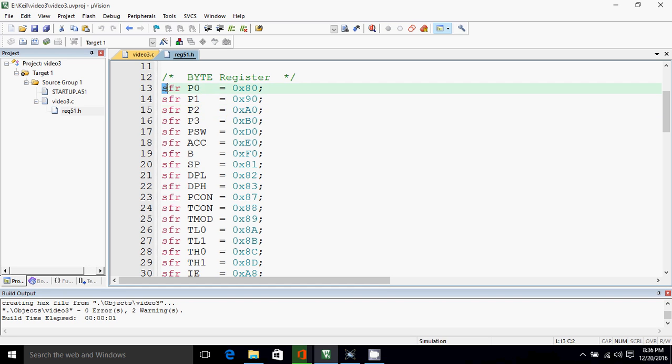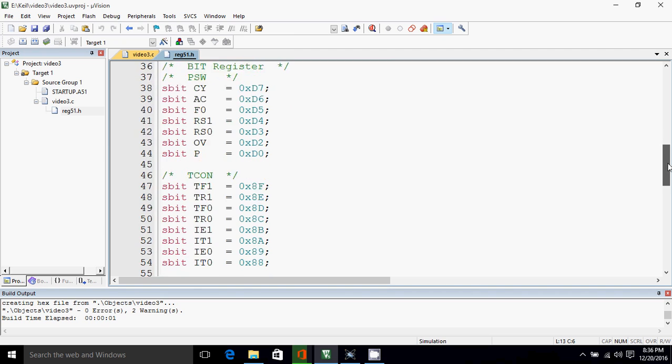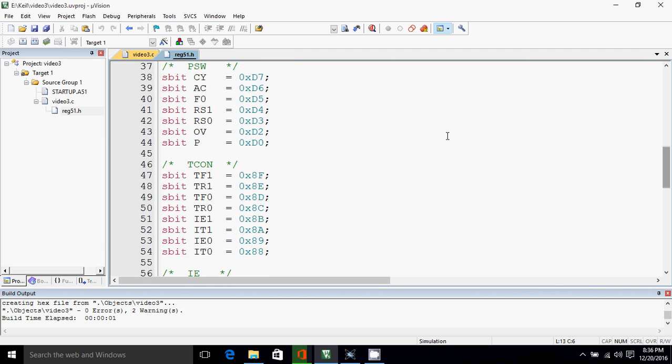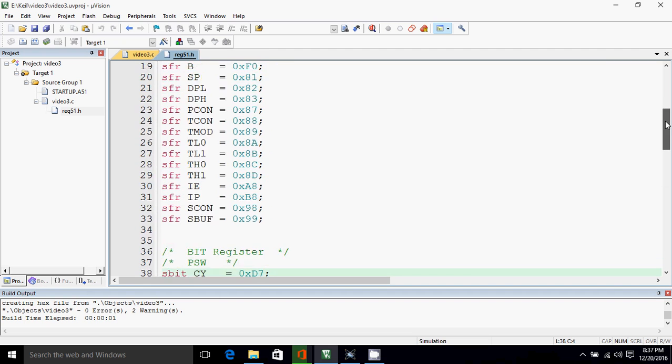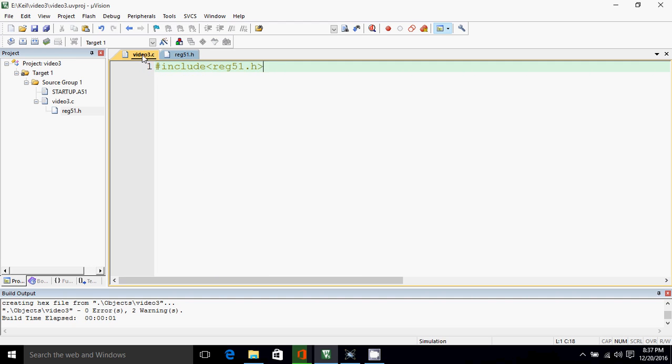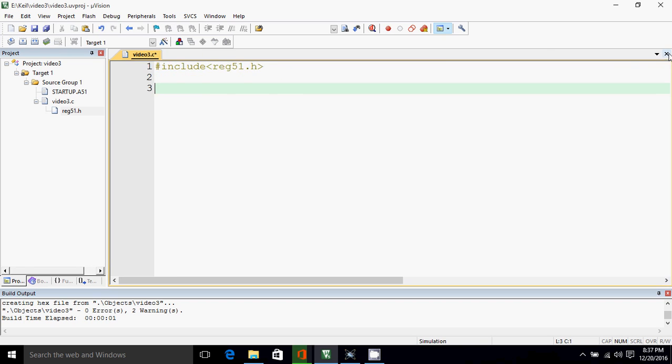So what we're doing is we are creating a special function register named port 0 from location 0x80, so port 0 can be accessed through P0. Similarly these are the registers and these are bits. For bits we are using sbit, and for group of bits we are using sfr special function register. So while programming we'll use P0 instead of the location 0x80.